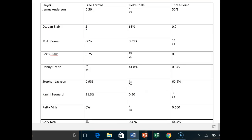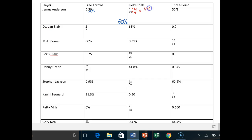To compare this stuff, we want to convert everything to the same unit — percentages make sense for basketball. For James: his decimal converts to 50% for free throws. For field goals, 11 out of 25 — using base 10, times 4 over times 4 gives us 44 over 100, so that's 44%. And his three-point percentage is already given to us as 50%.